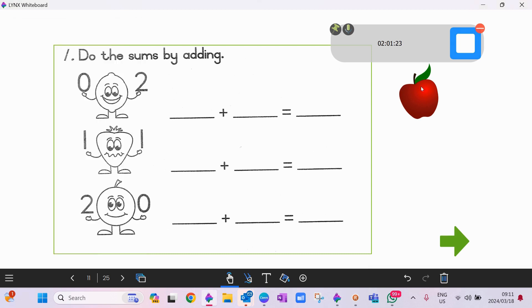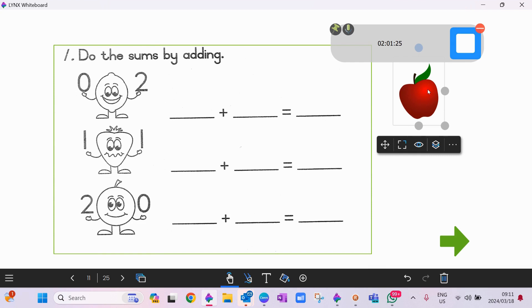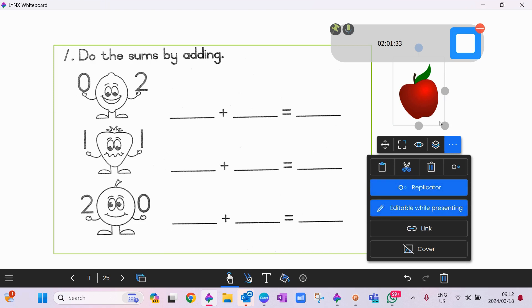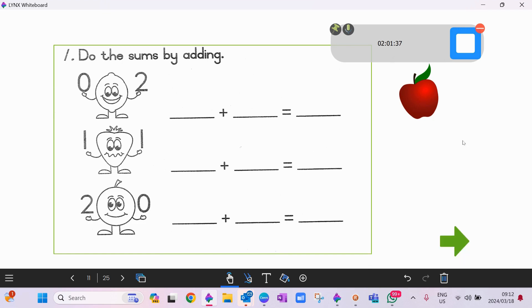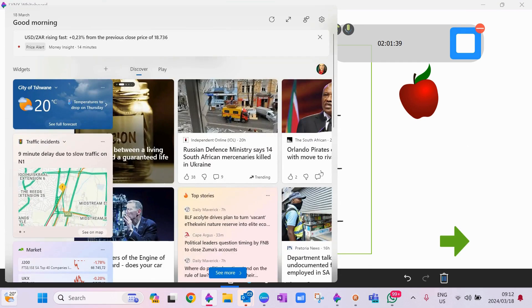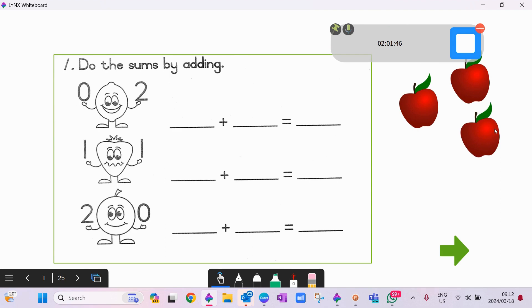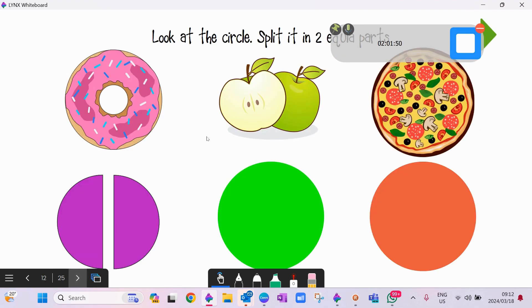Once you've got your image, you would select Replicator. So when you go into your Presenter Mode, this apple is then replicatable for your kids. The next concept is our shapes and fractions.